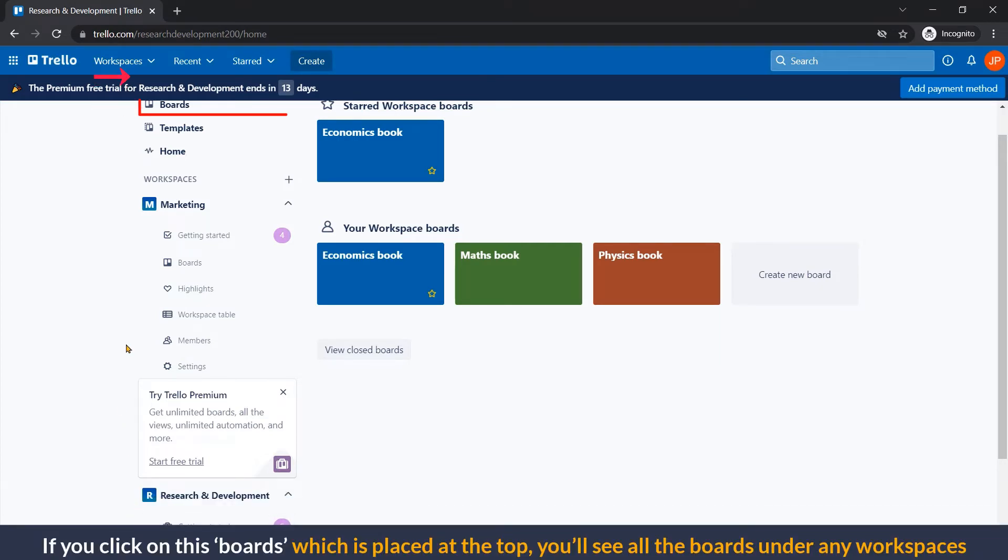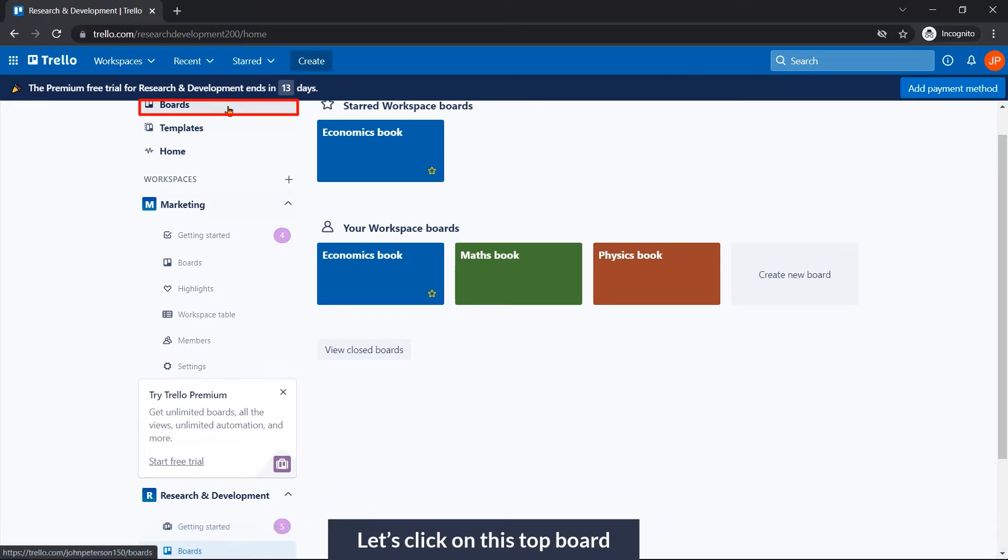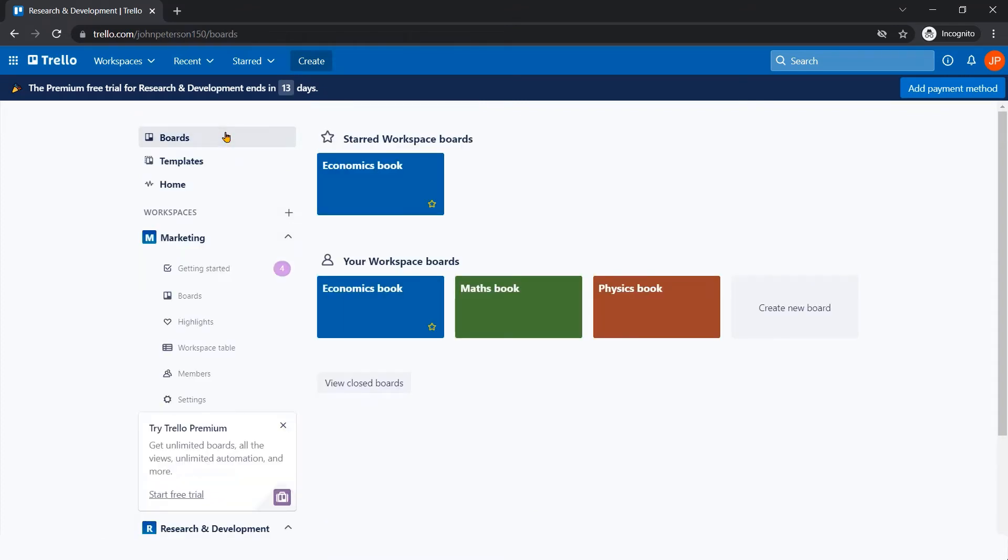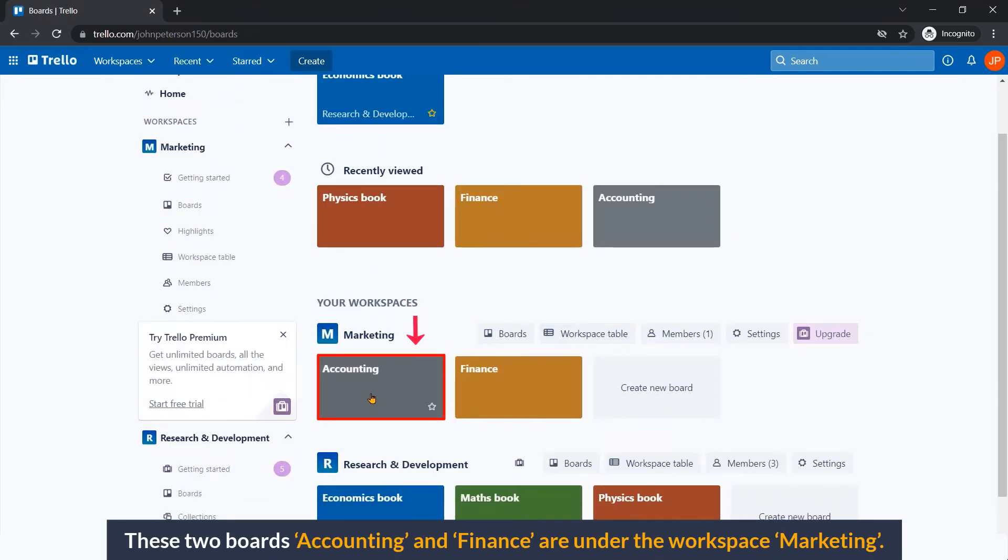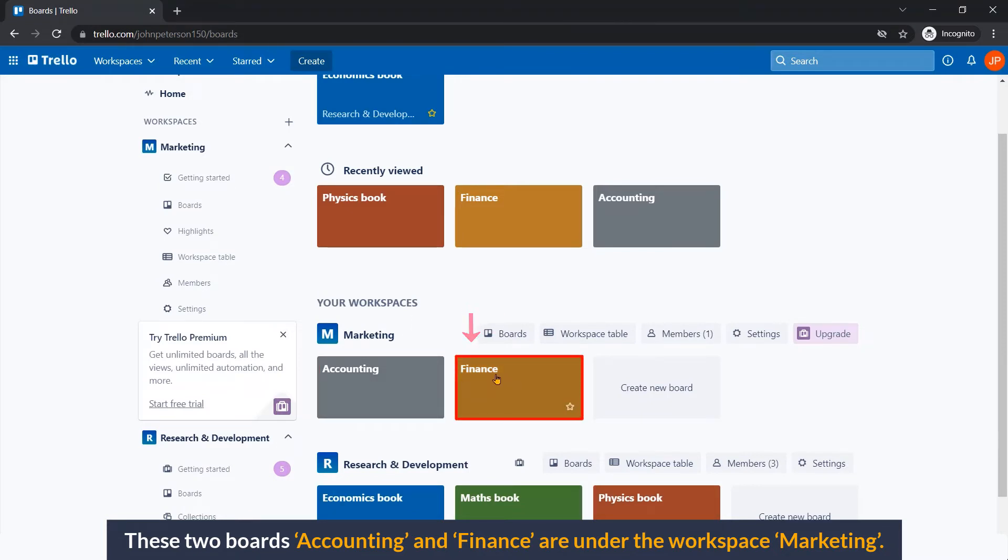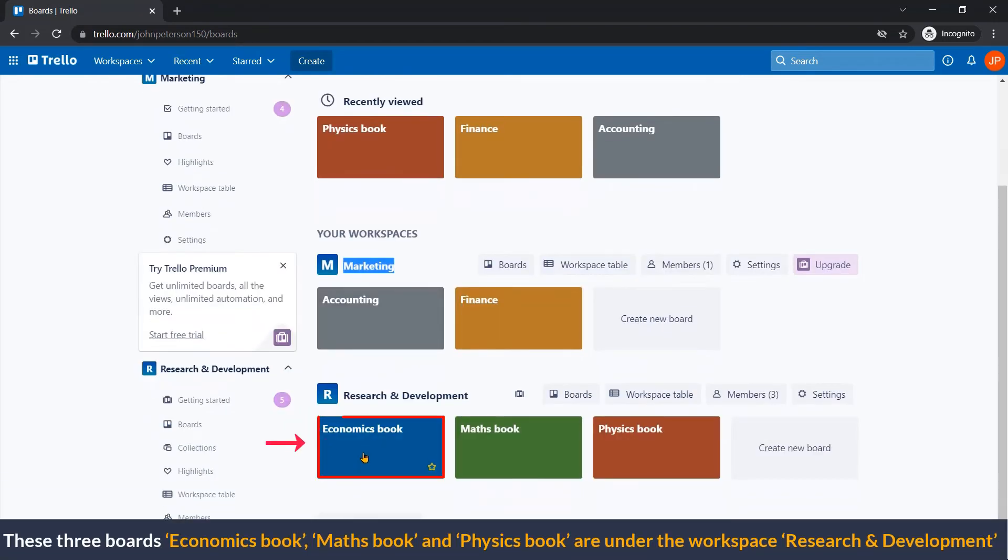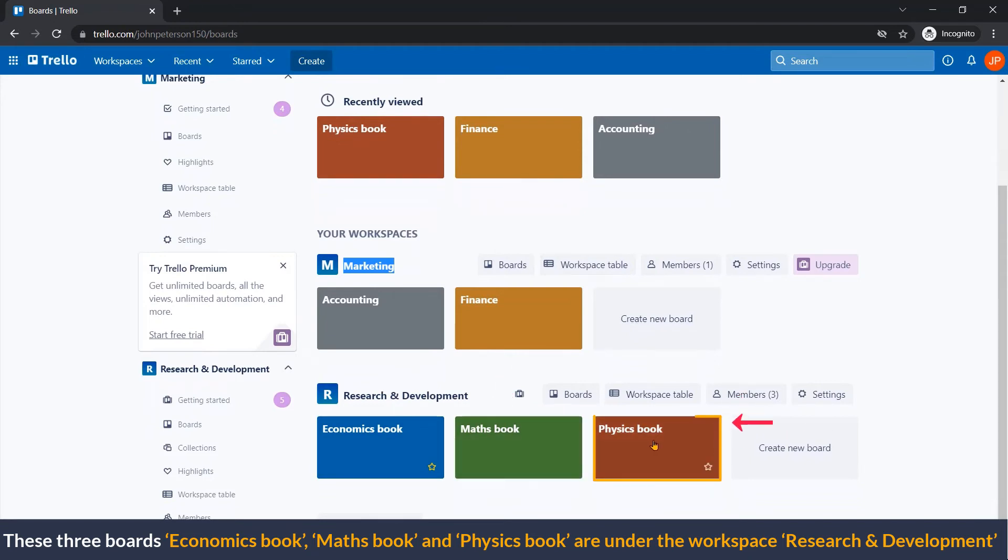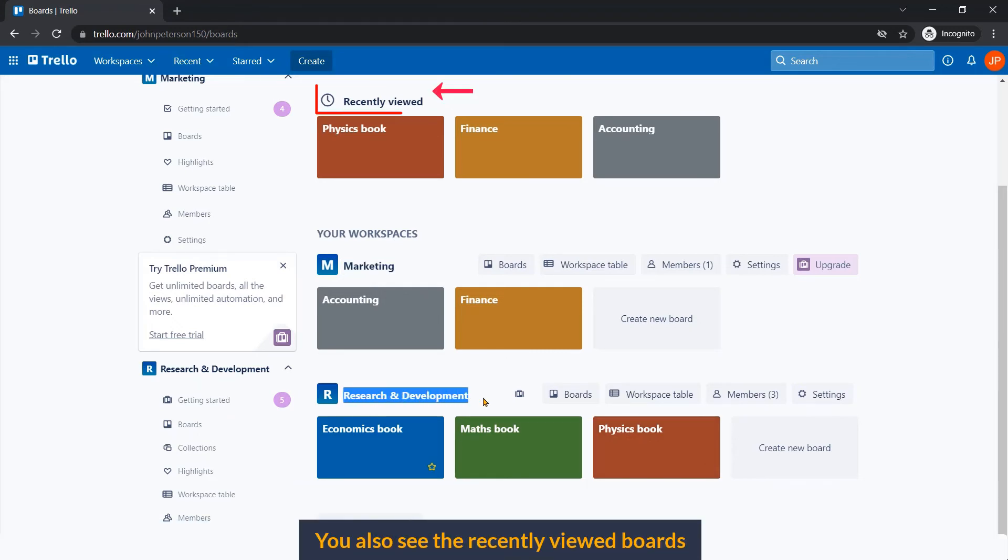If you click on these boards which is placed at the top, you will see all the boards under any workspace. Let me click on this top board. These two boards, Accounting and Finance, are under the workspace Marketing. These three boards - Economics Book, Maths Book, and Physics Book - are under the workspace Research and Development. You also see the recently viewed boards.